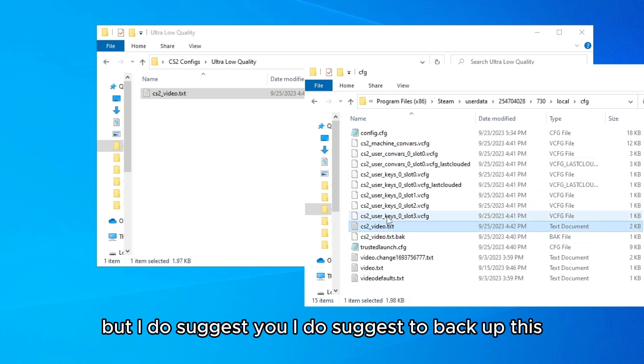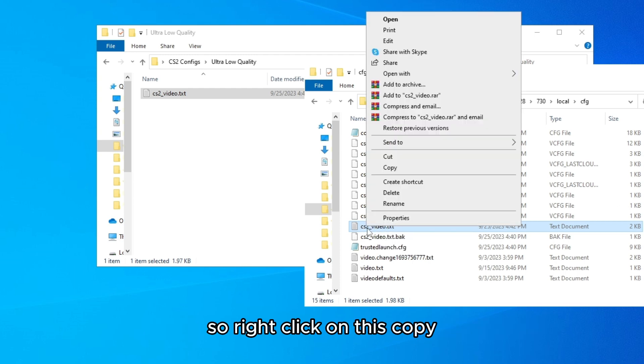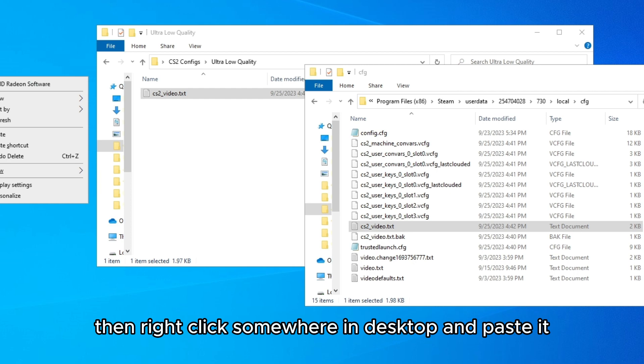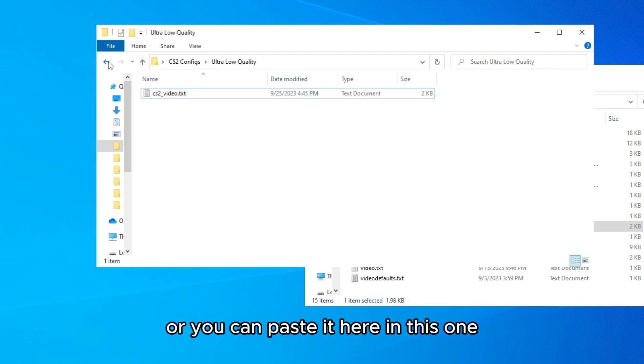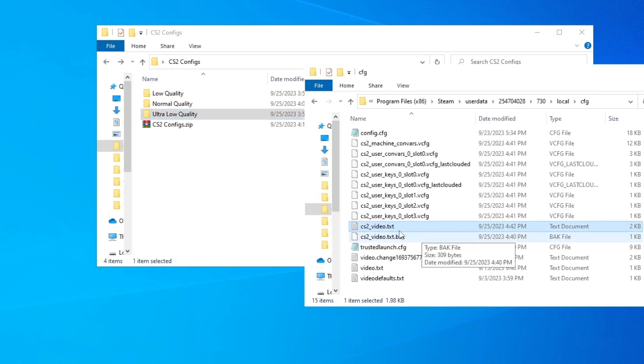But I do suggest you to back up this, so right click on this, copy, then right click somewhere on desktop and paste it, or you can paste it here in this one. I do suggest you to do this, copy the main one.